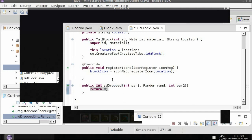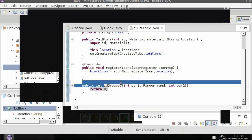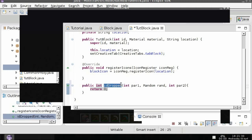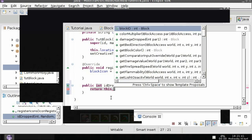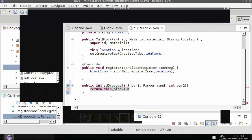What this does is it says okay so whenever it breaks we are going to drop a certain id and right now it's going to drop the id of zero. But we don't want zero, if we want to drop the block we can do this dot block id. That way if you have like multiple subclasses instantiated with tut block it will actually drop the block.